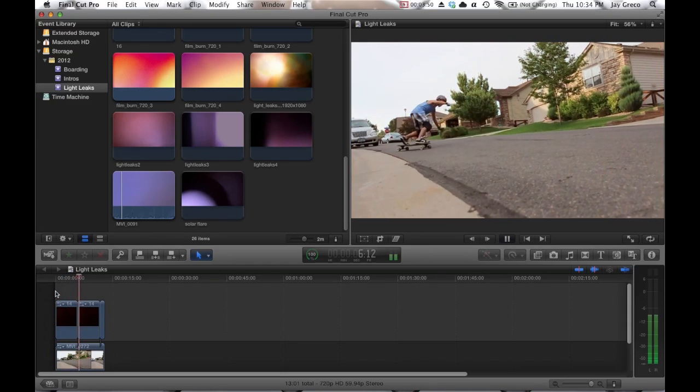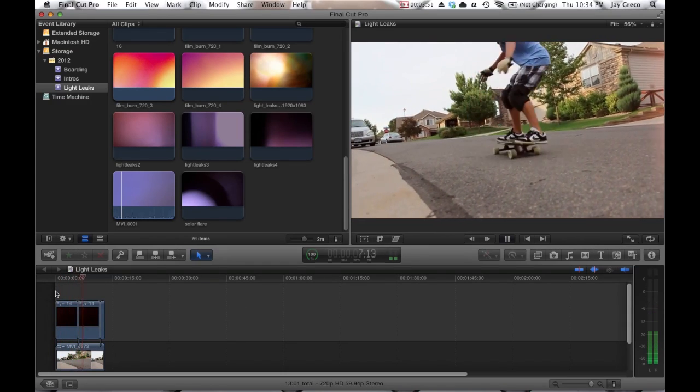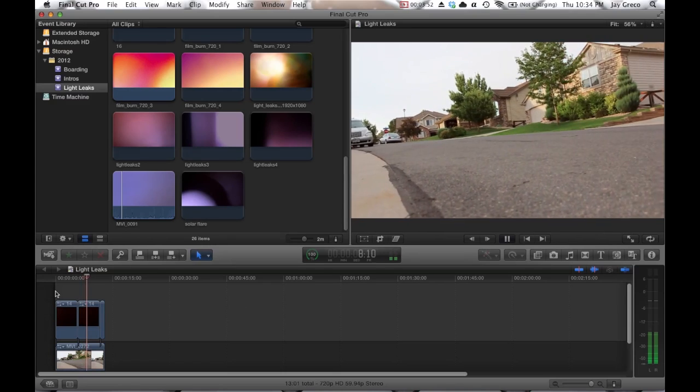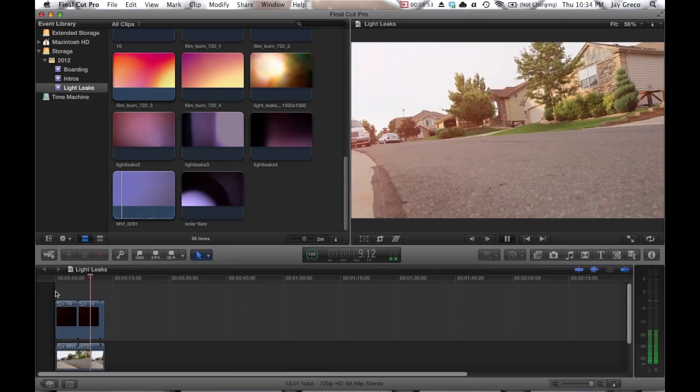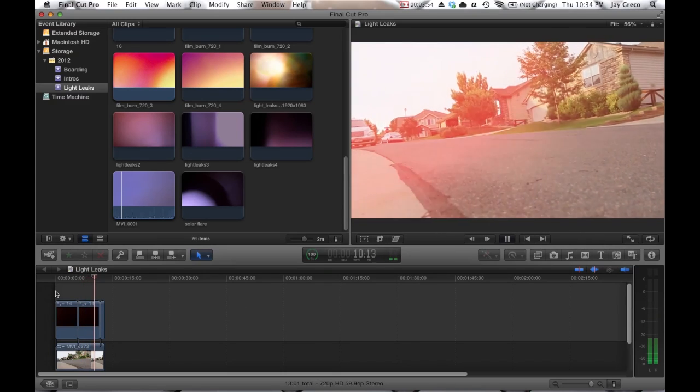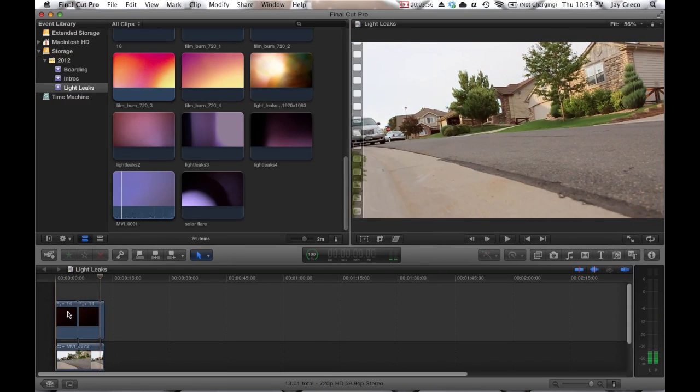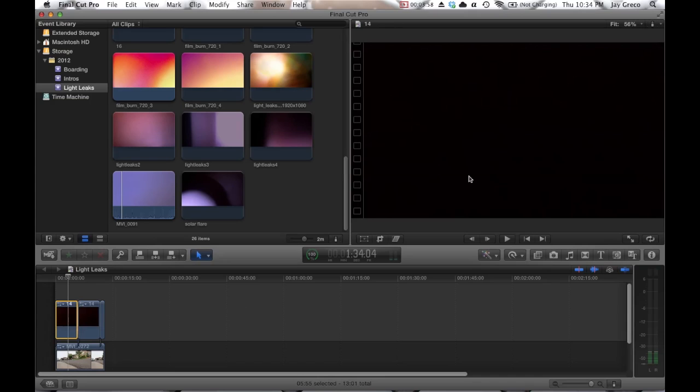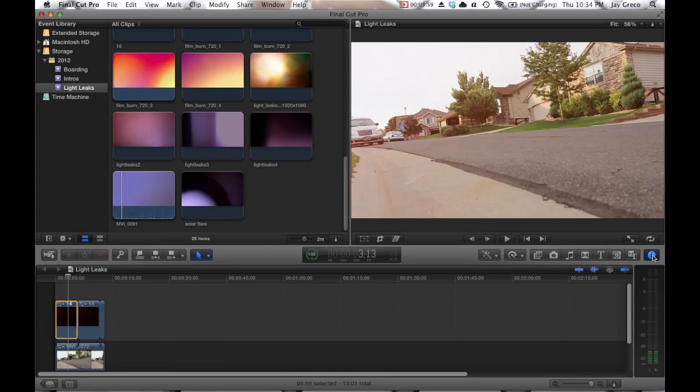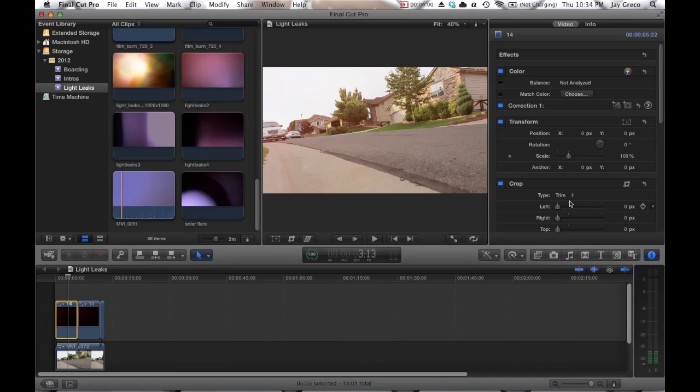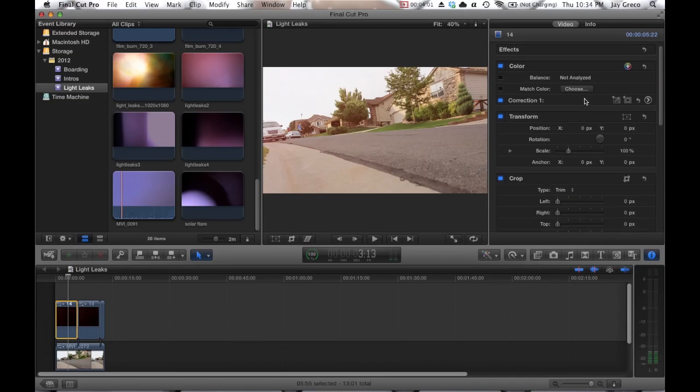So anyway, let's watch what our clip looks like here. So you see those cool color overlays.